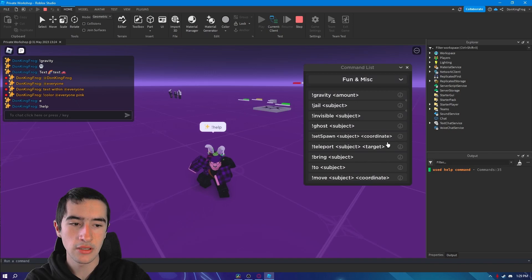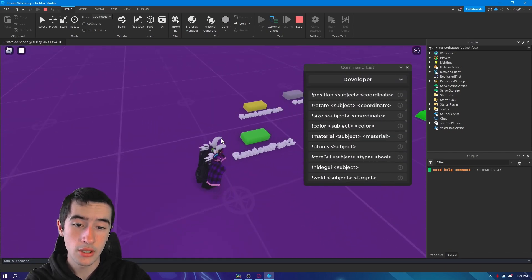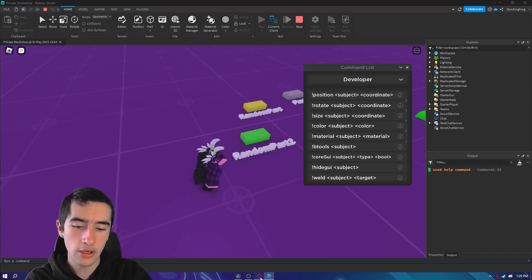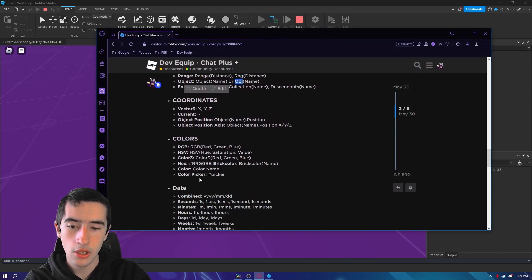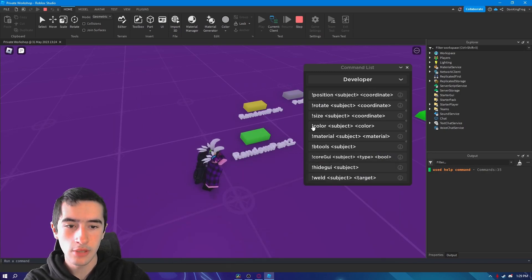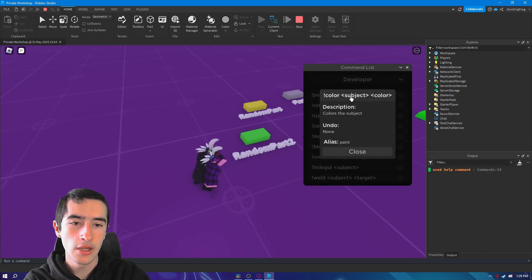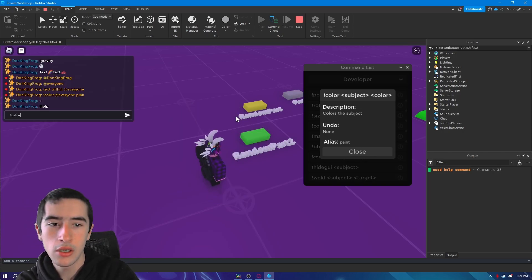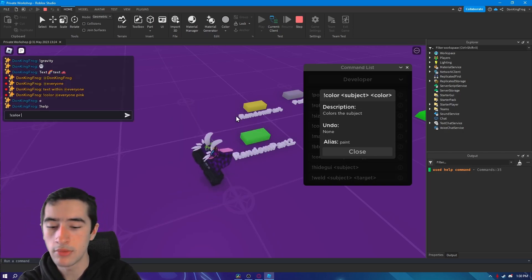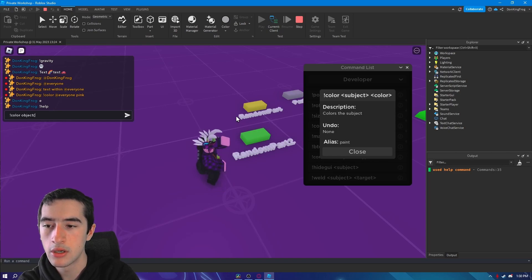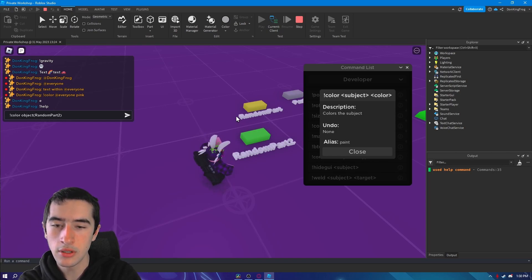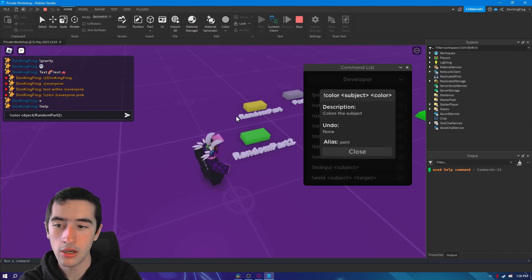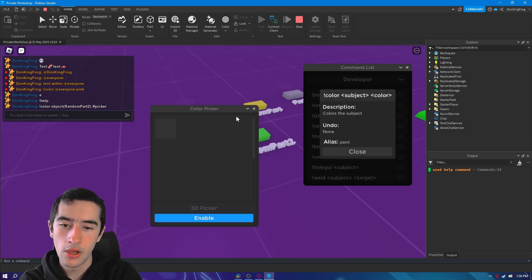Let's get ourselves a nice command to use. Let's color this part by using the special character for colors color picker, which is just hashtag picker. So all I'm going to do for colors is say color and then the subject, which I'll have to say object random part two, and then color which is hashtag picker.